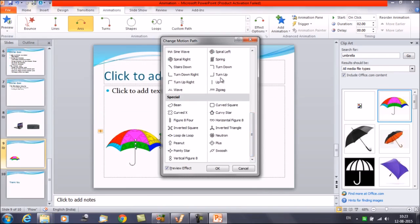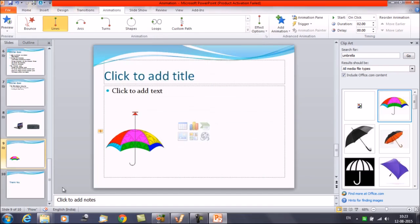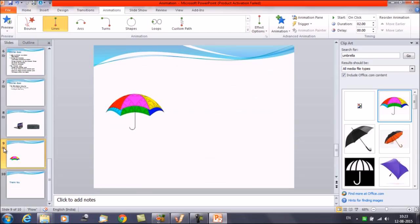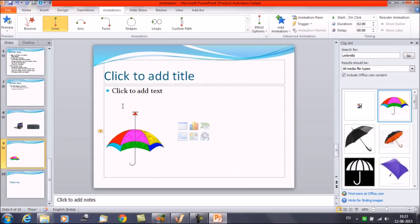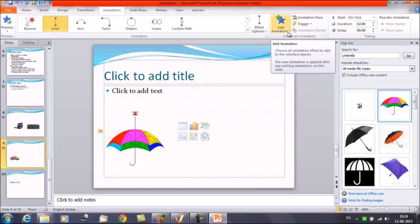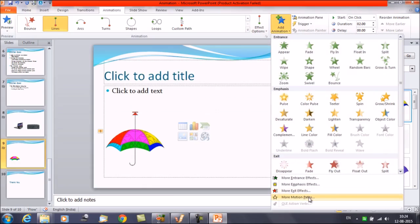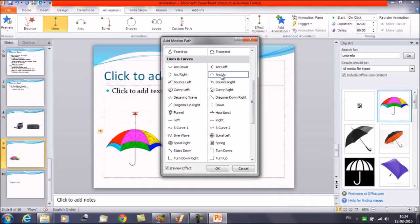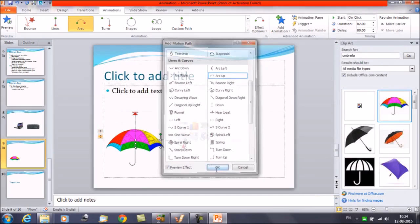You have a lot of options available here, like zigzag, up turn. If you want to apply multiple animations as well — for example, let's apply this animation Up, click OK. So once you play the animation it's going to move in the upward direction. After that, if we want to add more animation for the same path, click on Add Animation and click on More Motion Path. Now we want to add the arc up option.